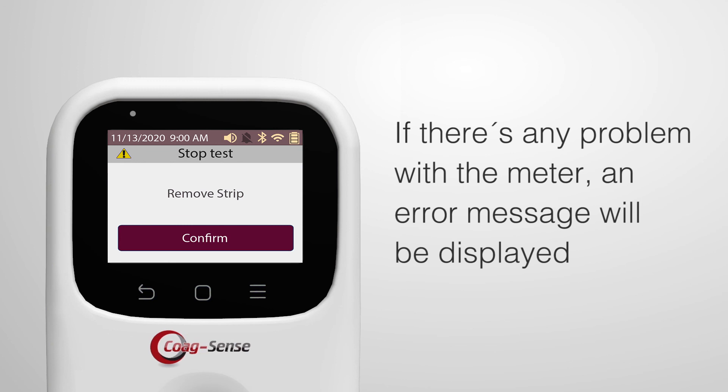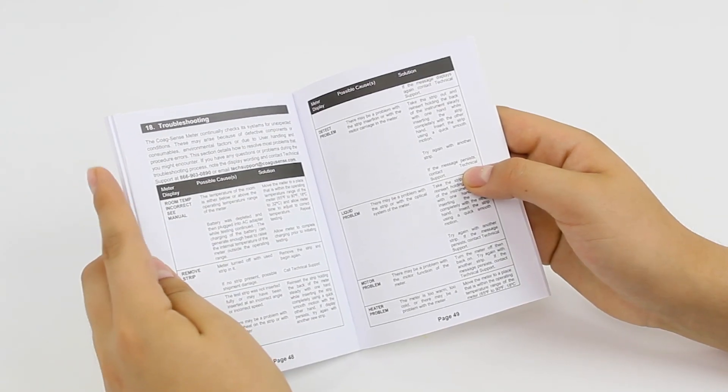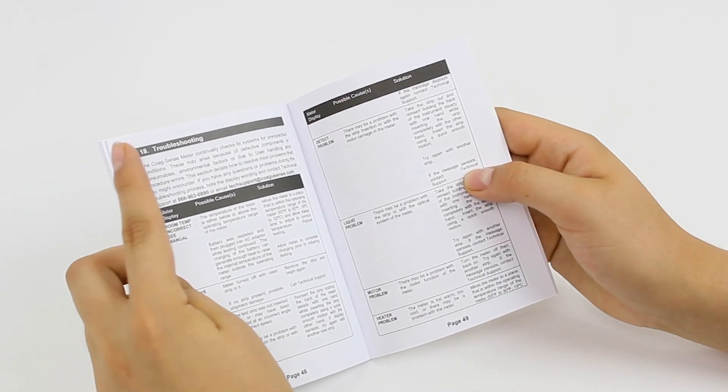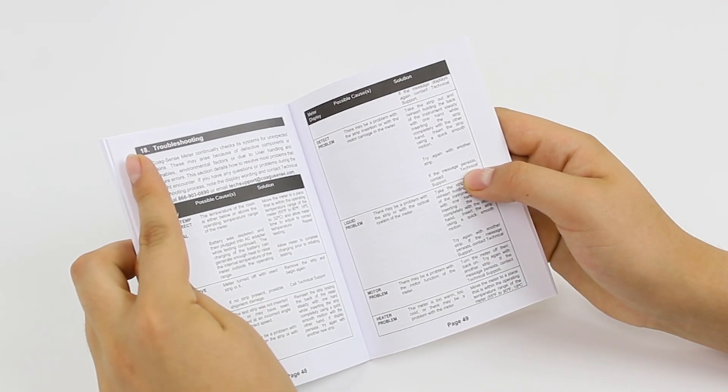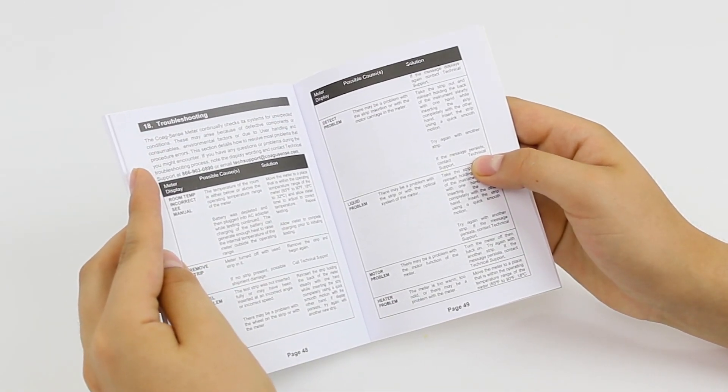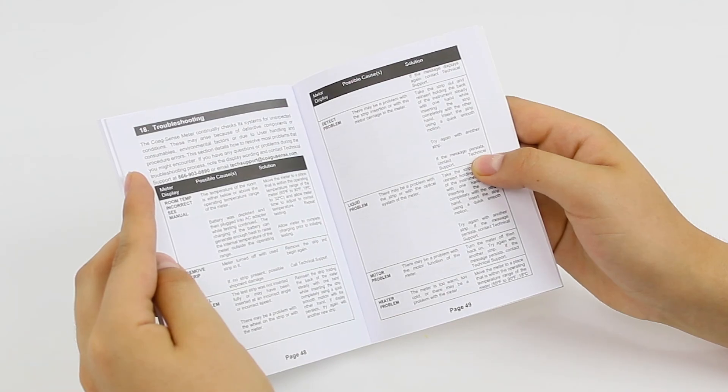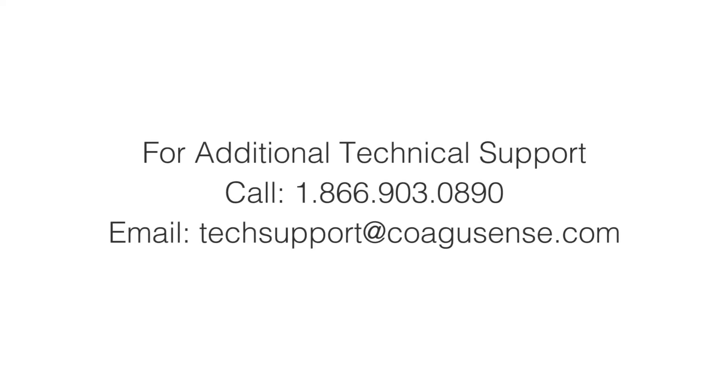If there's any problem with the meter, an error message will be displayed. For a complete list of error messages and their troubleshooting, please refer to the troubleshooting section in the user's manual or contact technical support.